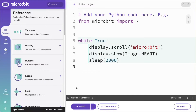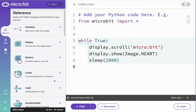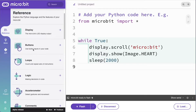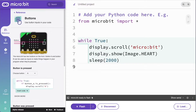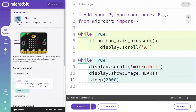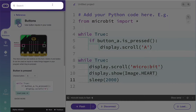Students can find typing in a blank code editor daunting, but now they can explore the possibilities of the microbit and Python using the reference section. You can browse it, search it, and drag and drop working code snippets into your programs.